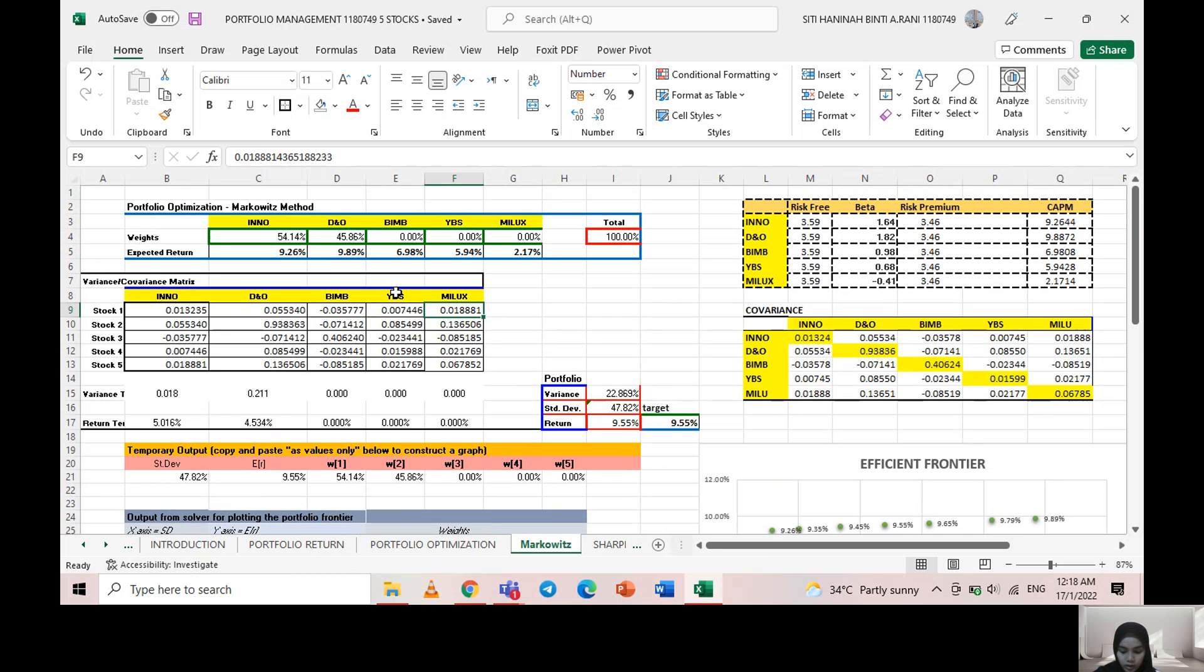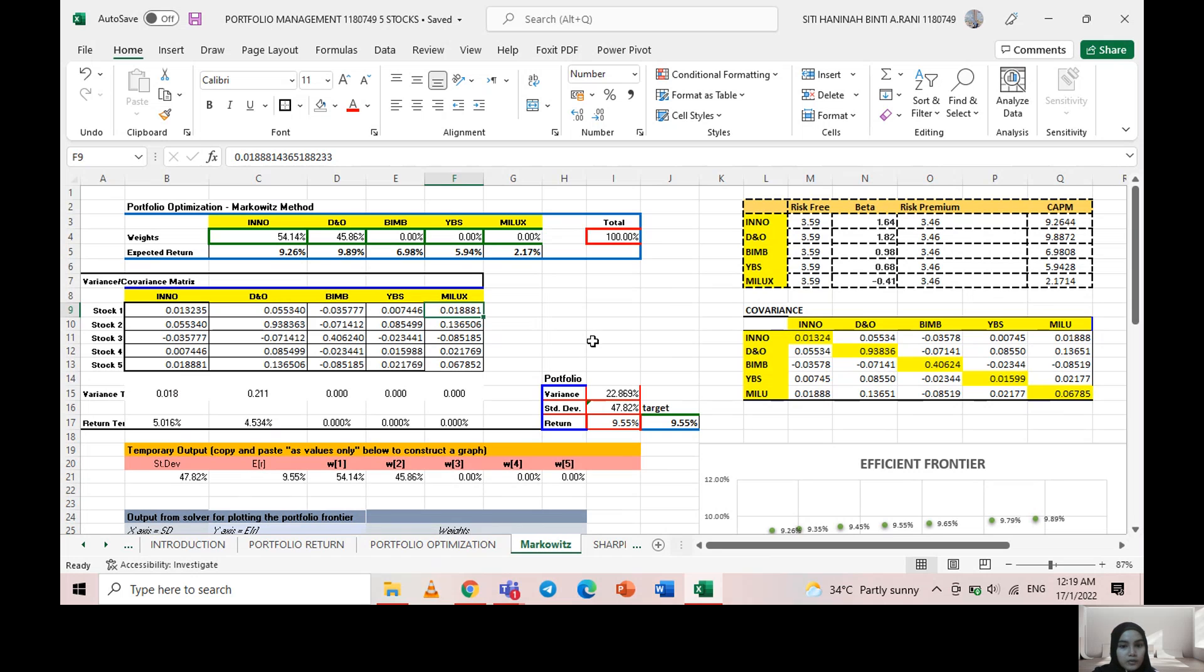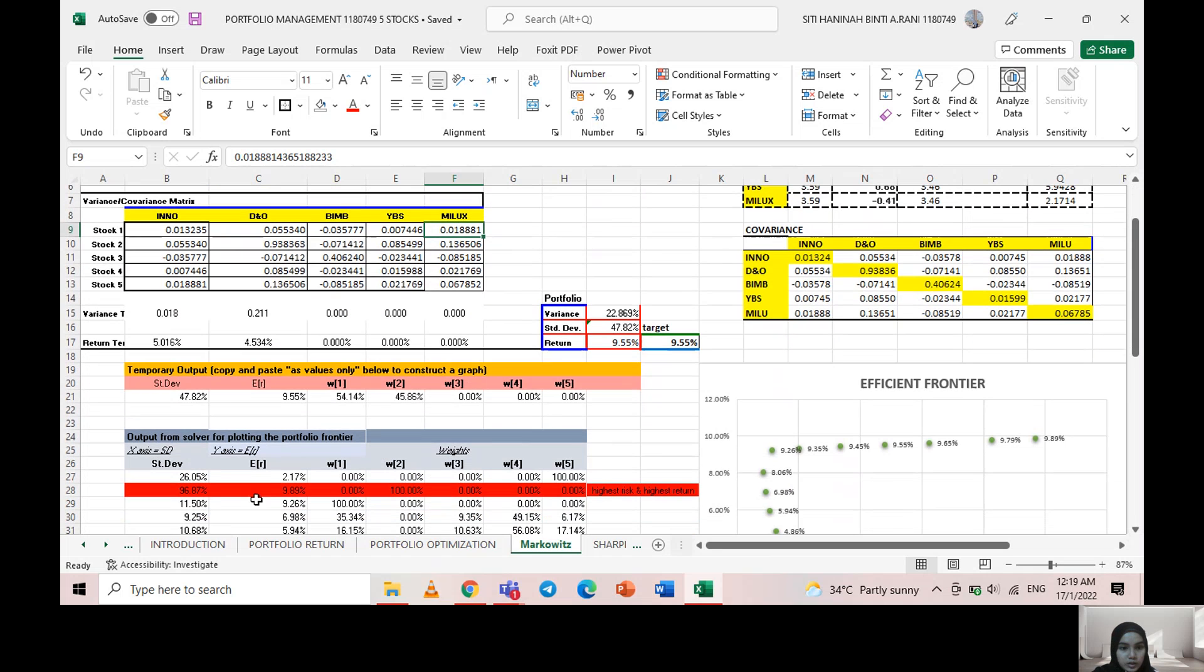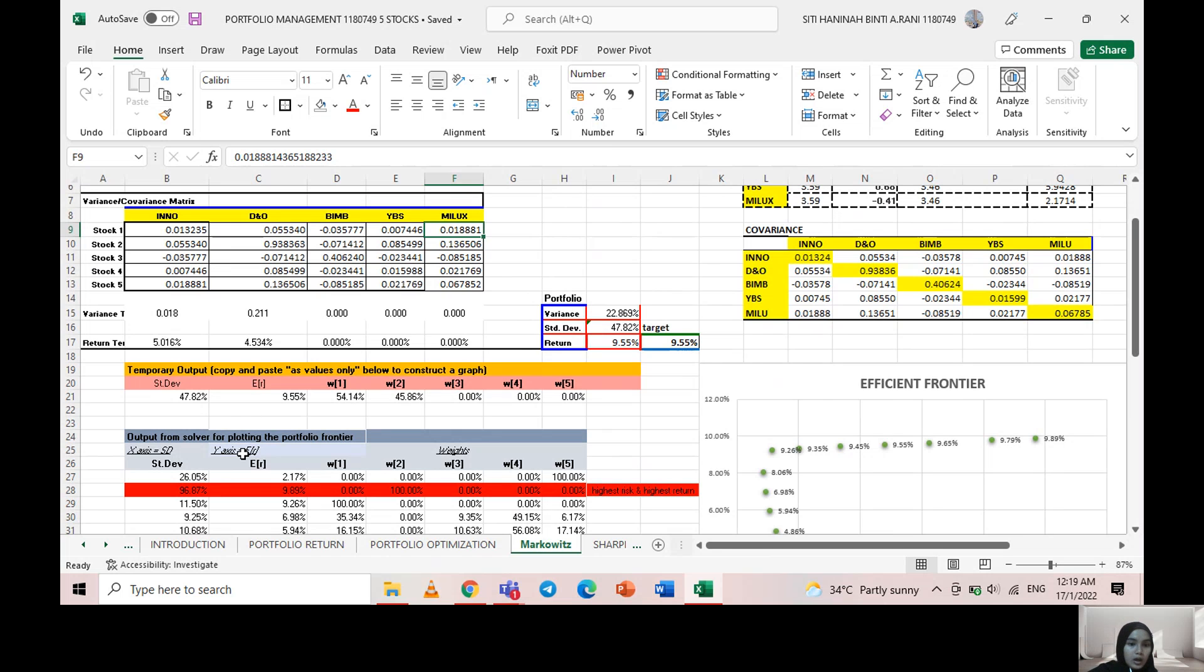To calculate the efficient frontier, I used Excel Solver by putting all the portfolio return and minimizing the variance. First, I put 2.17 percent of expected return as the target, then I used the Solver. Here we show that the standard deviation is 36.05 percent, and the highest standard deviation is 96.87 percent.